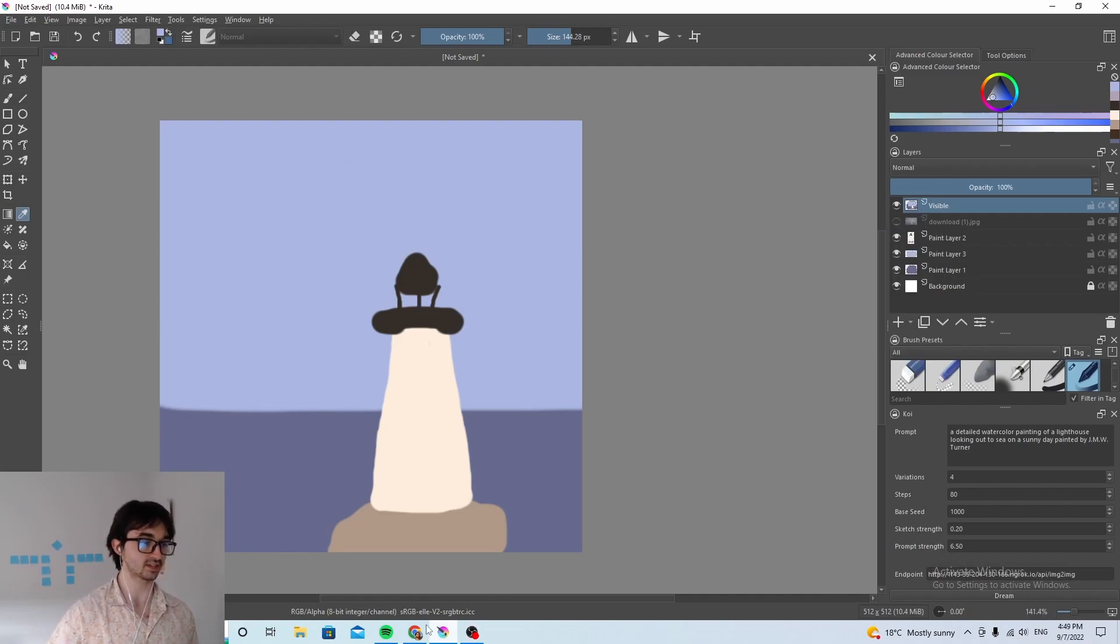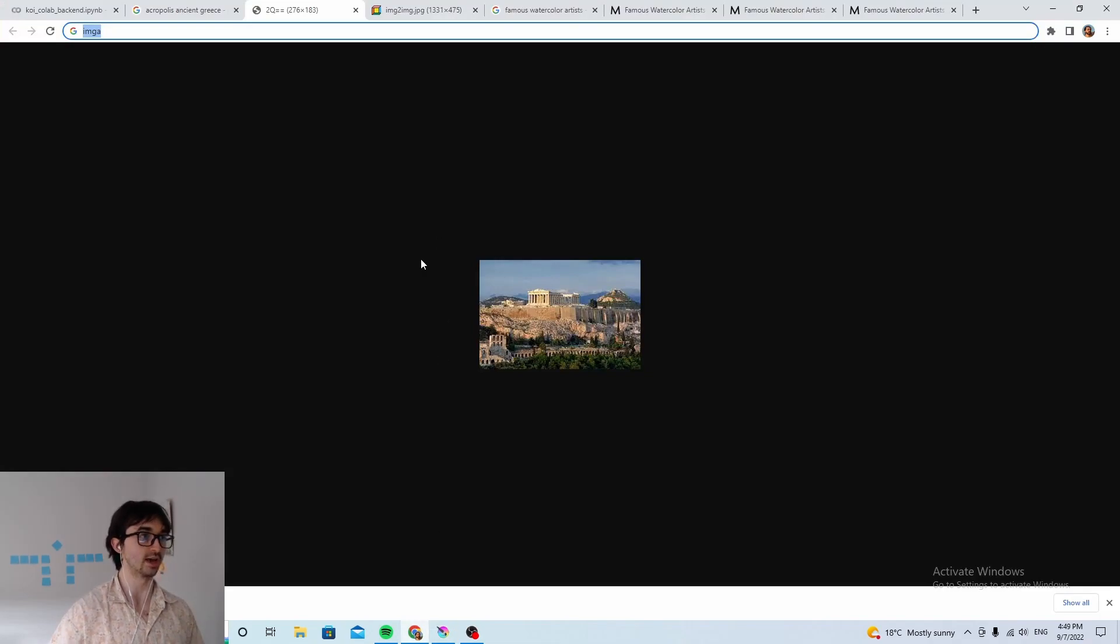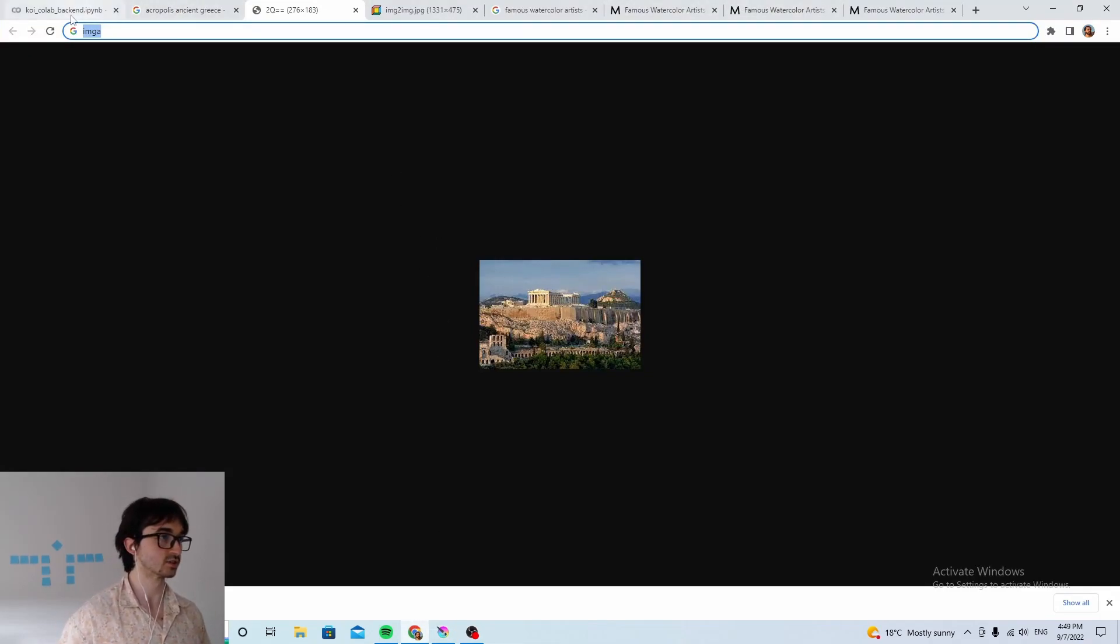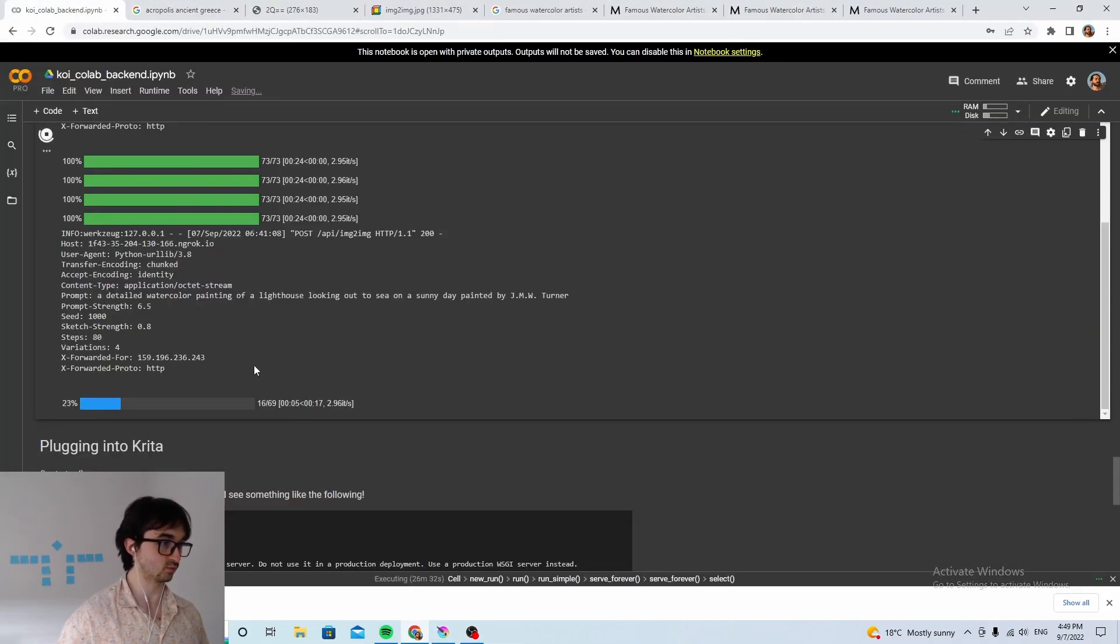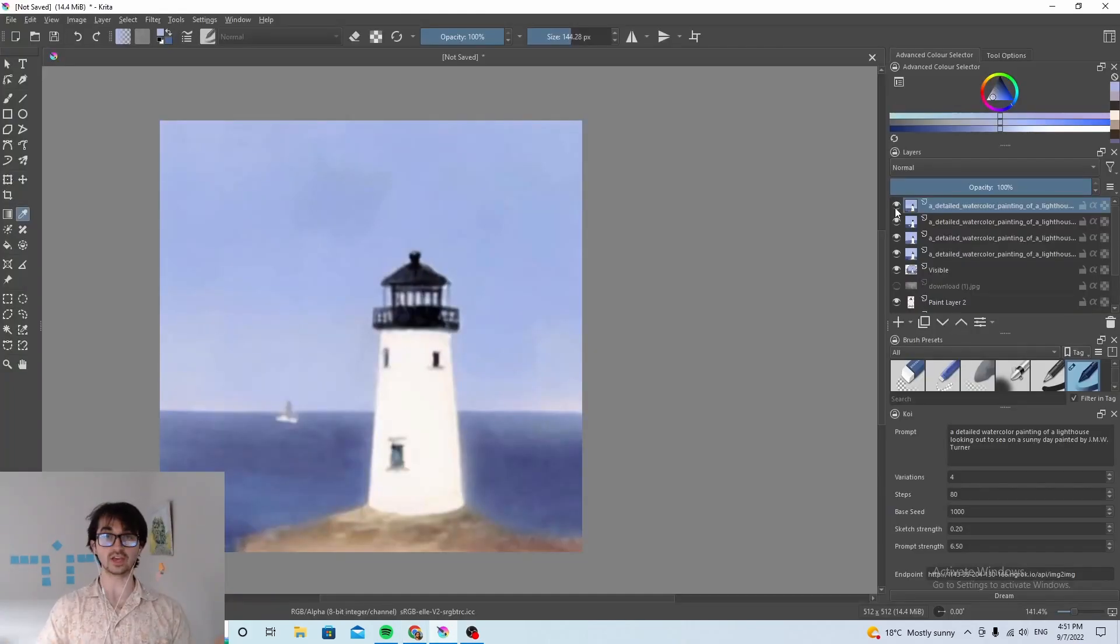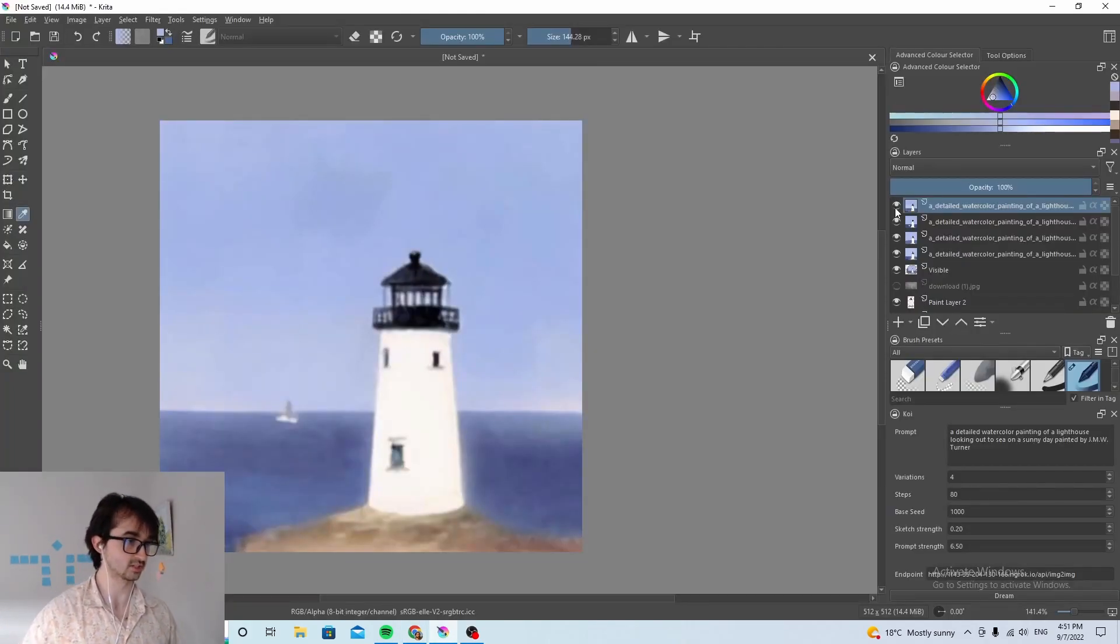Now in my case I'm using Google Colab as the back end. So if we go to the back end we'll see that yeah okay it's already started. Okay and here we are so we got our results.